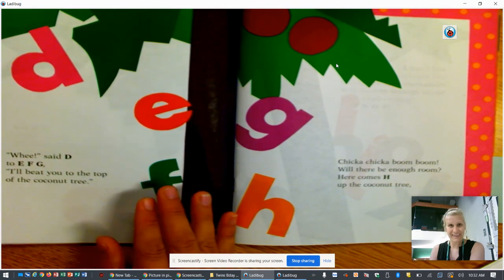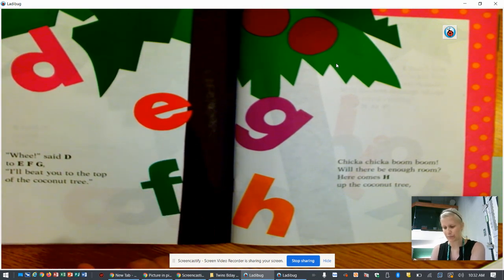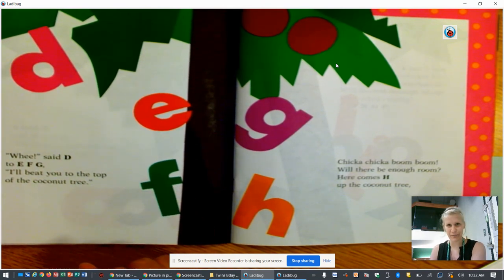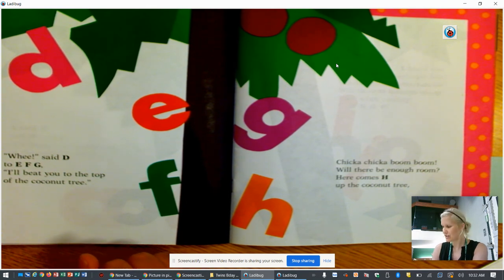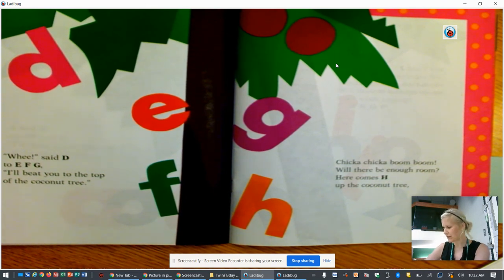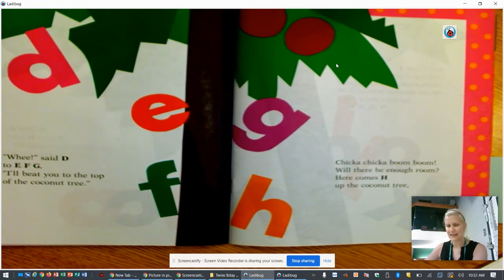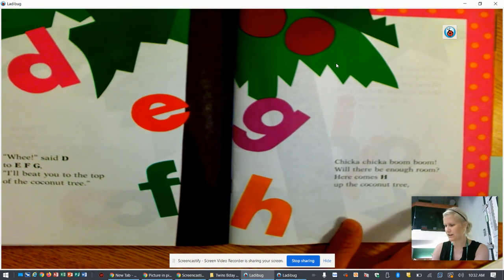Whee! said D to E F G. I'll beat you to the top of the coconut tree. Chicka Chicka Boom Boom. Will there be enough room? Here comes H up the coconut tree.